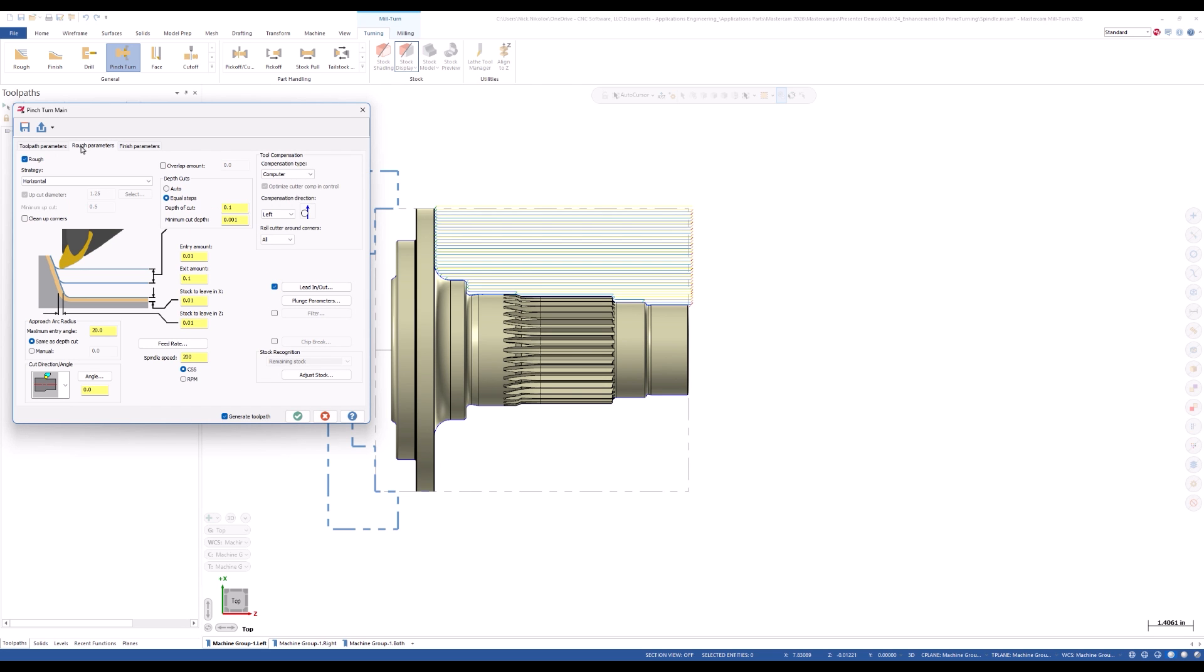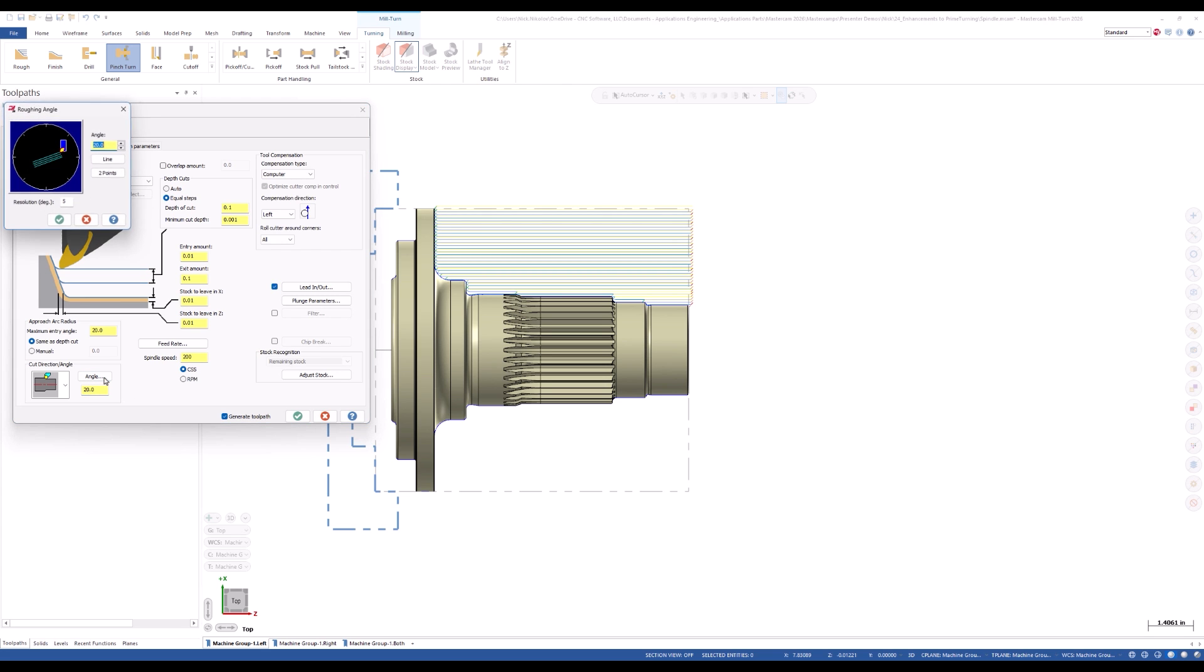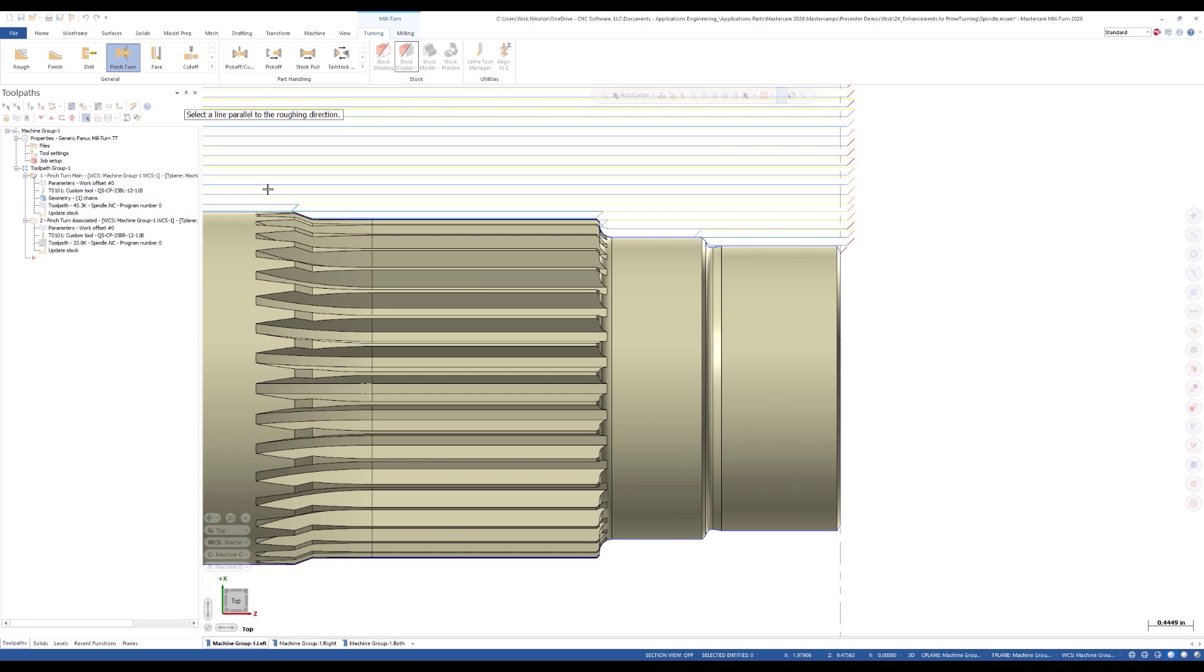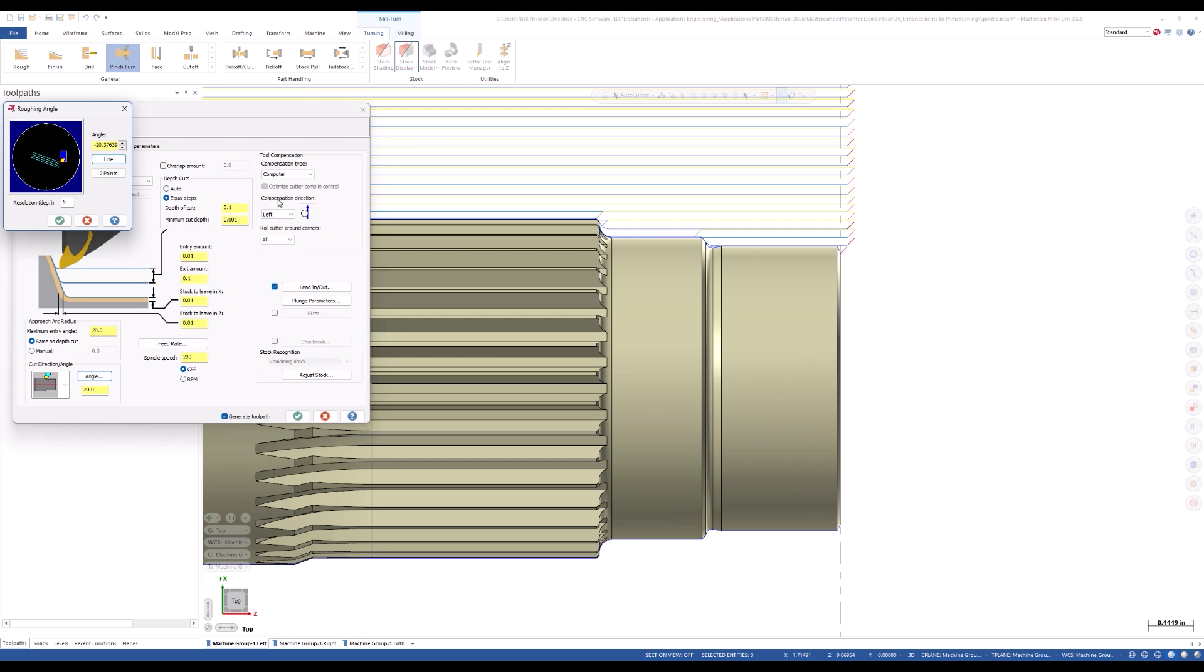New to Mastercam 2026, we can now set the roughing angle. We can either input a value into the field, or we can click the Angle button and use the Roughing Angle dialog box to set the angle from geometry.